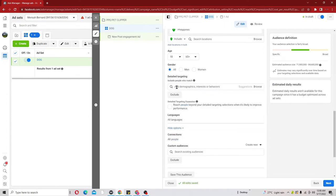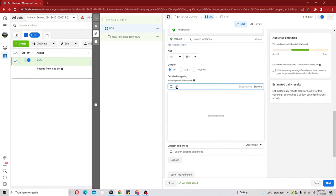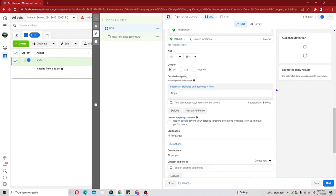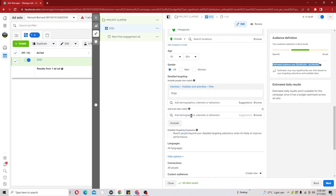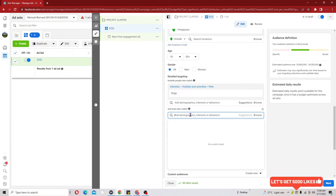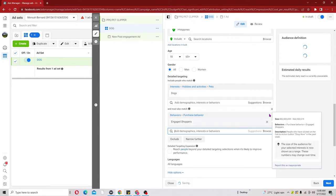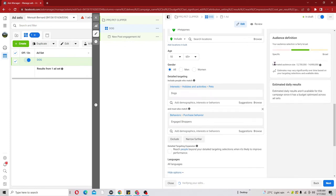Under Detailed Targeting, this is where we pick our particular interest. I'll go ahead and type in 'Dog'. Now we have our interest selected. Looking down, we have a 'Narrow Audience' option. If you check the audience size we probably have 30 million to 36 million, which might be too large. Click on 'Narrow Audience' and I'll choose 'Engaged Shoppers'. After choosing engaged shoppers our audience size has been reduced to 12 to 14 million.